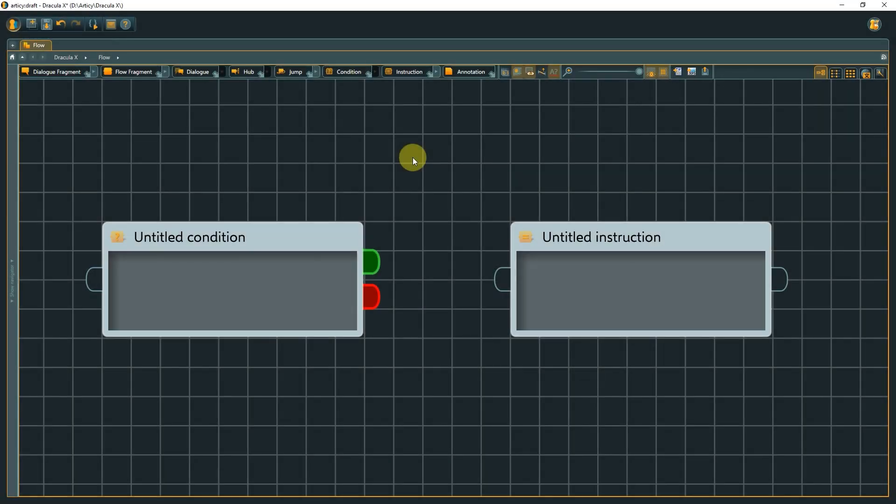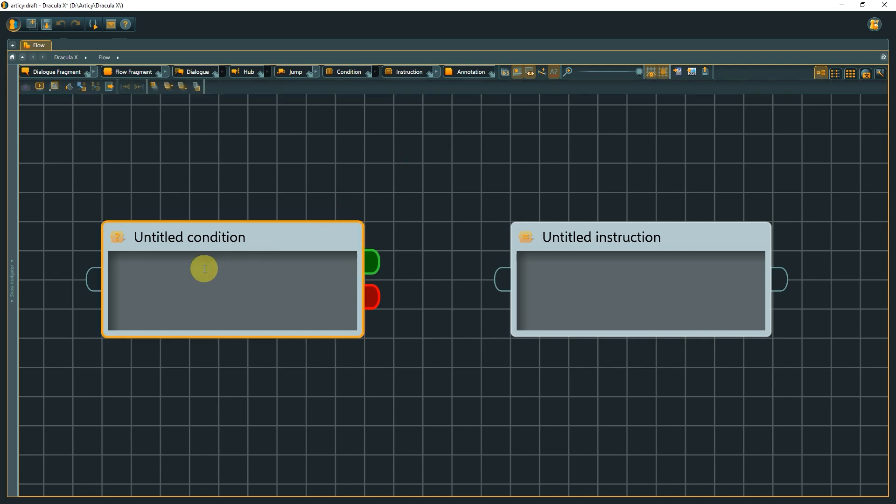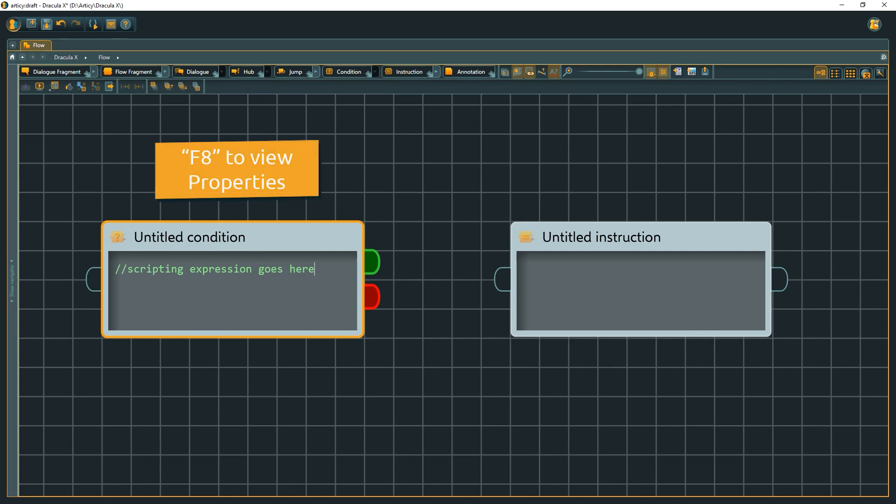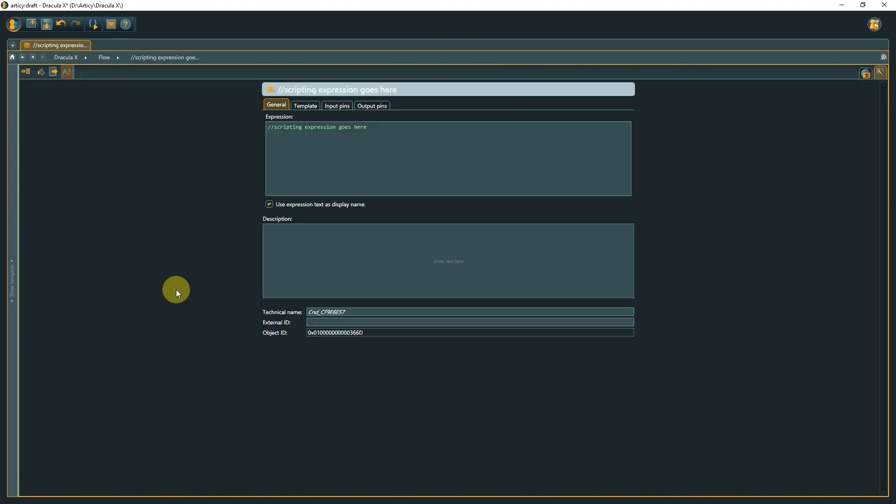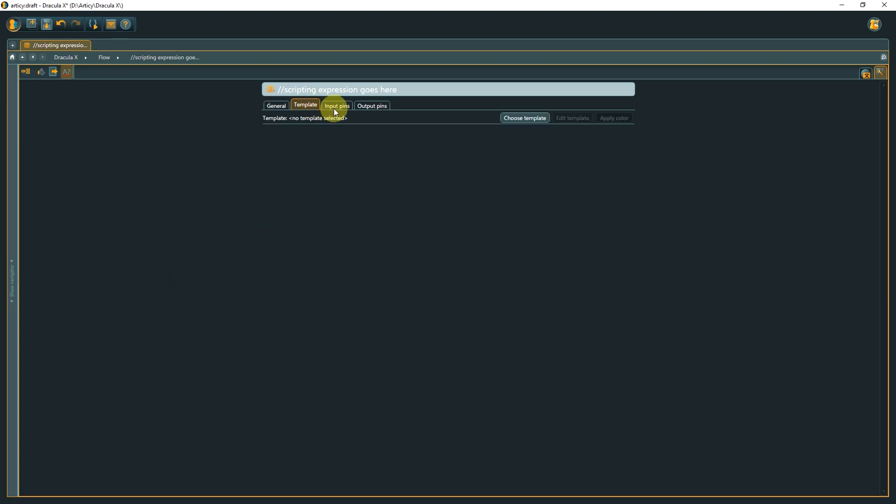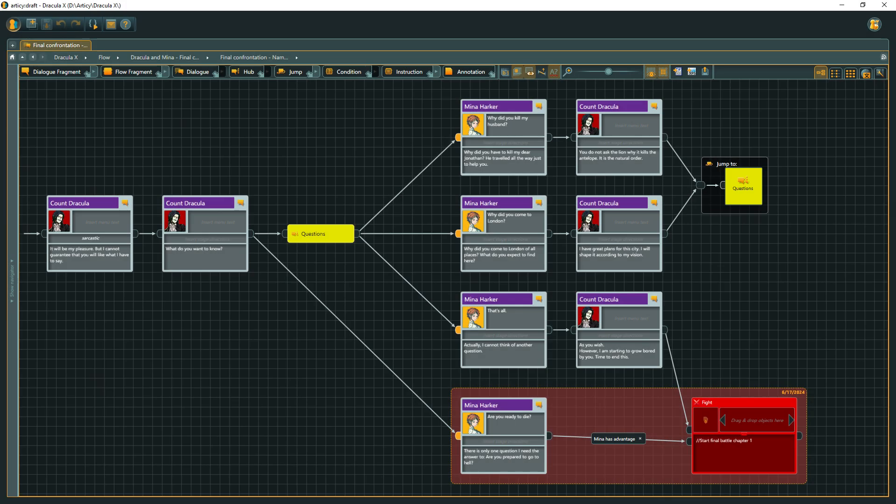Both condition and instruction nodes come with scripting fields, so that the expressions are visible at a glance. Via the property sheet that can be opened with F8, you also get access to a description field, and templates can be assigned to these node types as well. These are all the node types that can be used to create an interactive story flow.